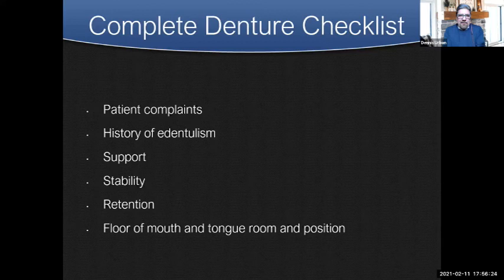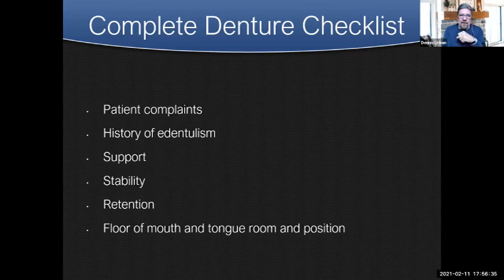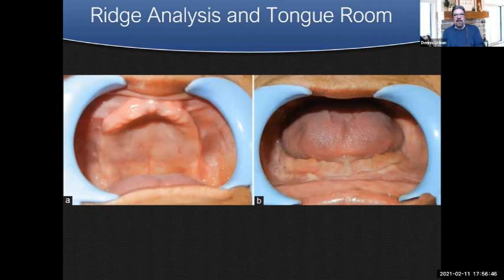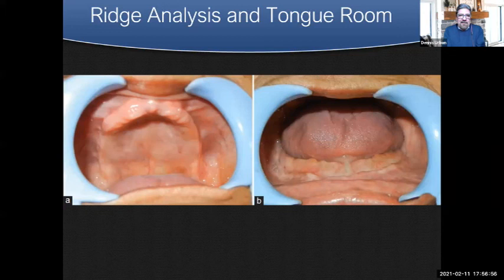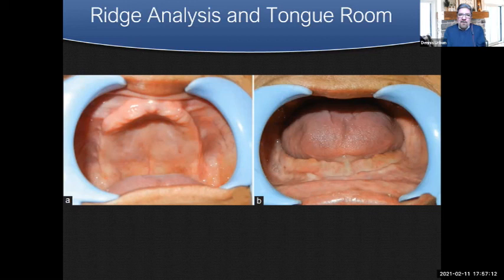The floor of the mouth, tongue room, and tongue position are important to look at. Sometimes the tongue is so large that it trips out the lower denture. The lower denture has to be contoured by the laboratory to allow the tongue to rest in there and actually act as a retentive element. This particular ridge analysis on screen shows a lot of resorption and flabby tissue in the maxillary area — this case might be difficult and we have to consider whether the patient needs a soft liner, implants, or what the history was.